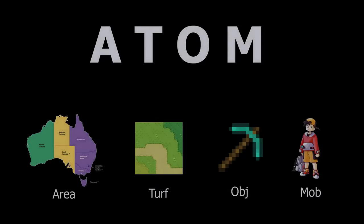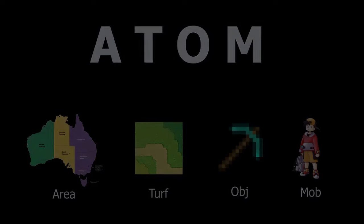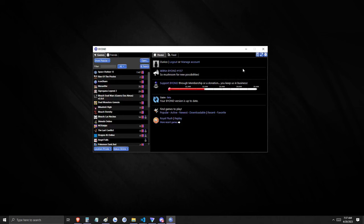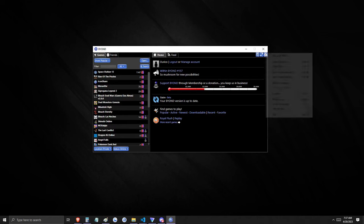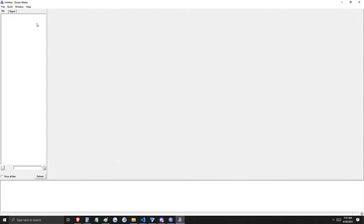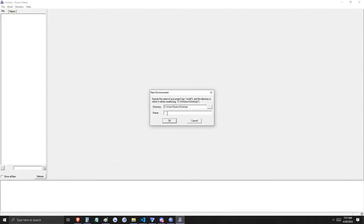These classes form the foundation of DreamMaker's type hierarchy, providing a structured way to define, organize, and interact with the various elements that make up the game's world. We're going to begin this tutorial with you already logged into the pager. Let's click on the cog wheel and select Start DreamMaker, then File, New Environment, and we'll come up with a name for it.